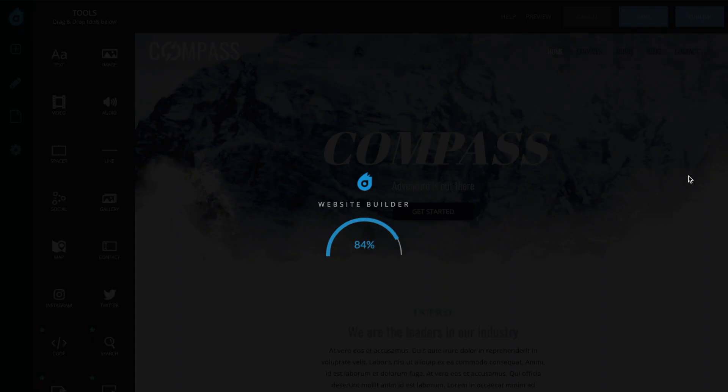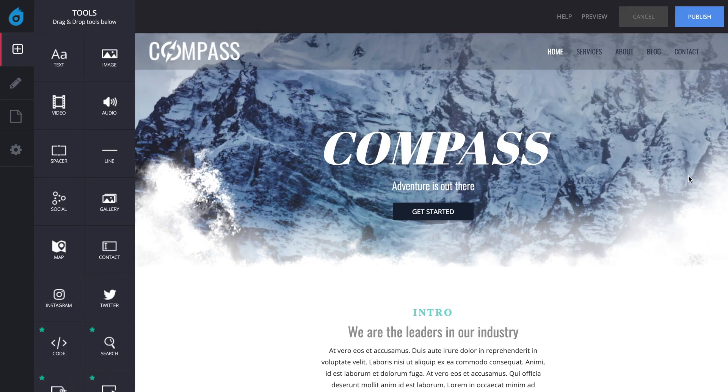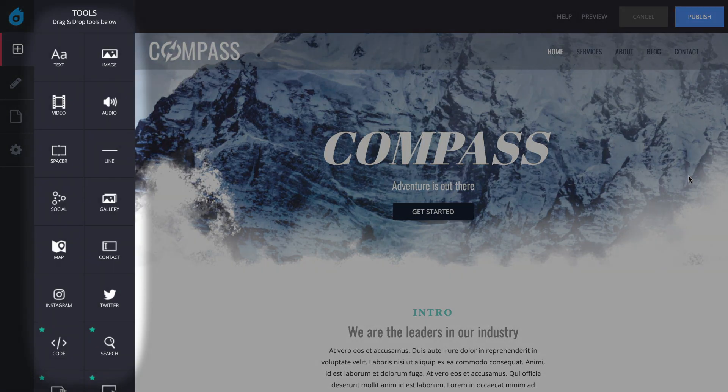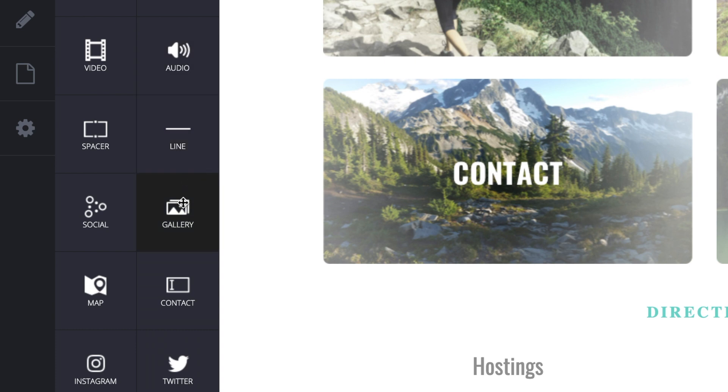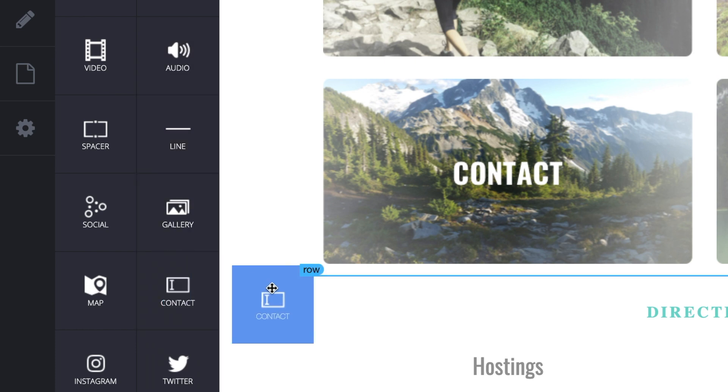When the Website Builder opens up, you'll see the Tools column on the left-hand side. Find the icon that says Contact and drag it into the place you want it to appear on the page.